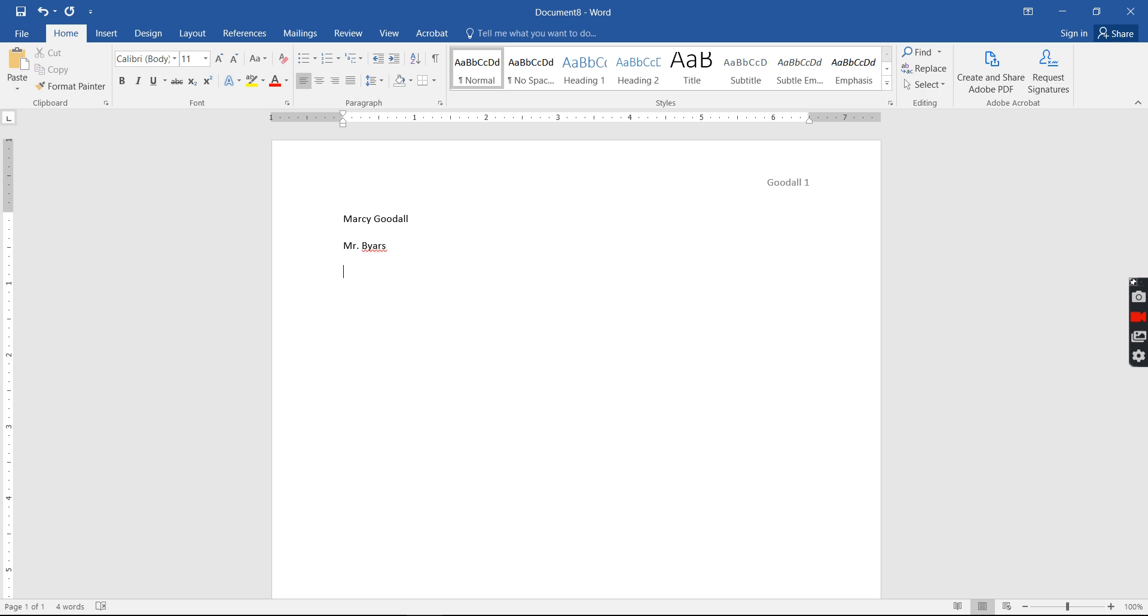All right, you put the class, English 1101. If you are writing a paper for a class that meets on a specific night, you would want to put English 1101 Tuesday Thursday 1130 or Social Studies or American Government Monday Wednesday 930.